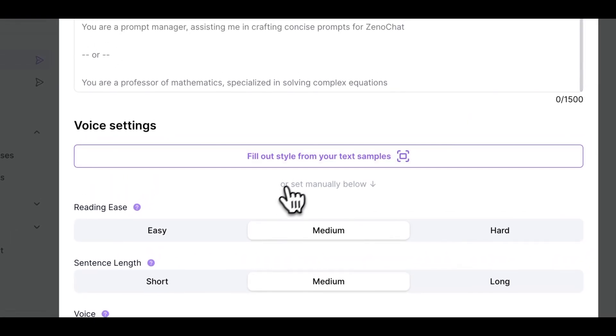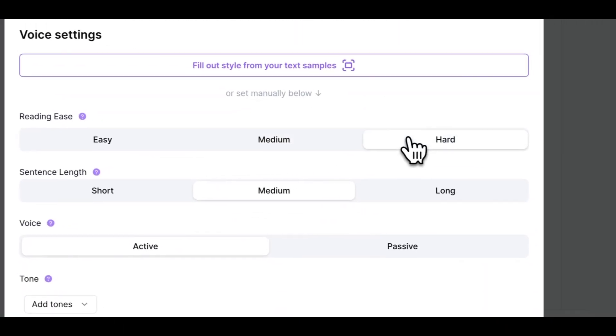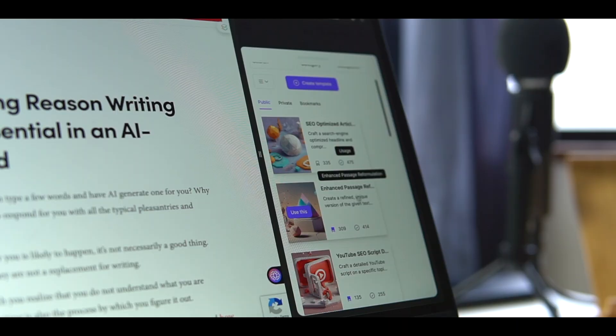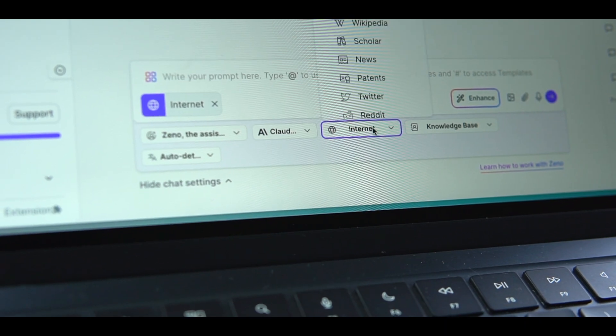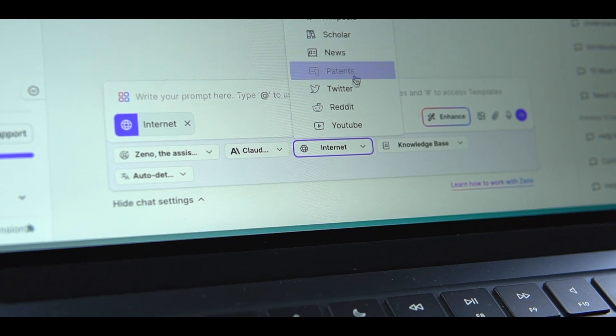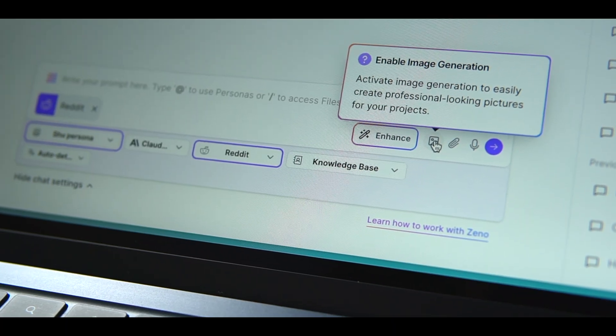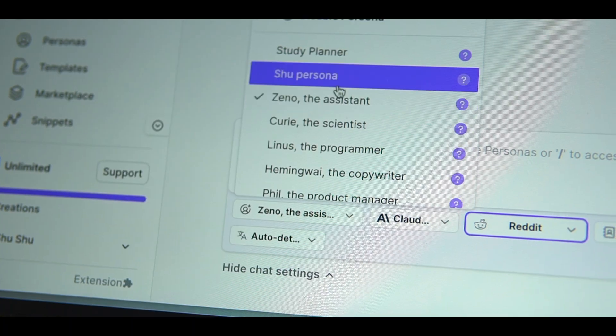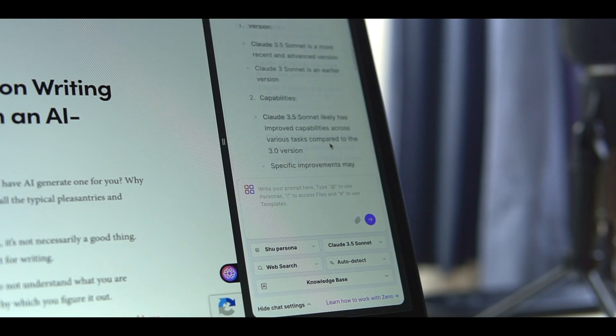Ever since I started using this tool, it reduced my researching and writing time a lot. By handling the initial research and drafting stages, it allows me to focus my energy on ideation, storytelling, and putting my own spin on the content. If you want to try it, you can sign up for free from the link in the description. I also made a few videos on how I use it, so you can check it out if you're interested.